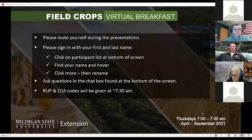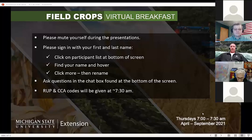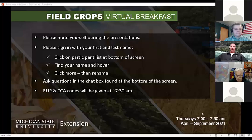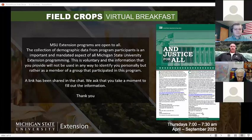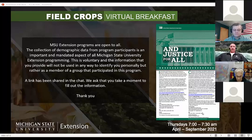If you do have questions throughout the morning, we definitely want to hear from you. Just ask those in the chat box, and that's also located at the bottom of your screen. Those credits, both RUP and for those of you who are certified crop advisors, will be available right after the presentations around 7:30 or so. MSU Extension programs are open to all. The collection of demographic data from program participants is an important aspect of all Michigan State University Extension programming. This is voluntary, and the information will not be used to identify you personally. The link will be shared in the chat box, and we would really appreciate it if you take a moment to fill out that information.